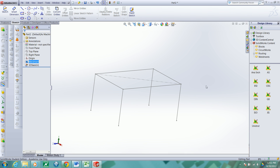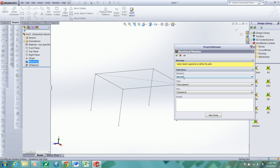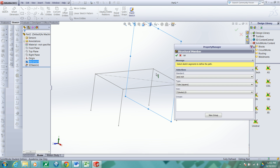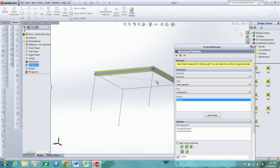We're going to choose from some that I've already installed under ANSI INCH. I'll go to Structural Member, ANSI INCH, I want a square tube, and we'll just use a four by four by a quarter inch wall thickness square tube. Now I'll click on the lines for which I want tubes to run.